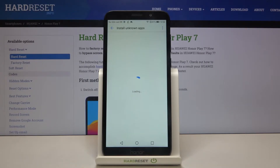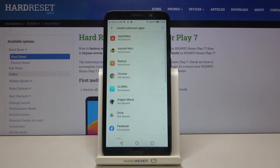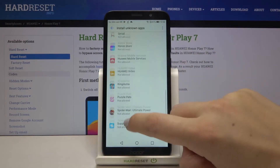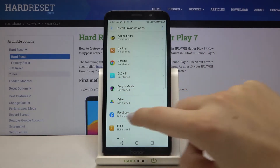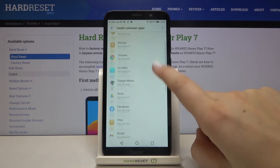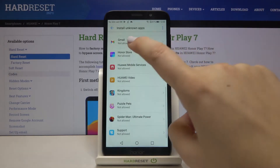Now let's wait a second. Here we should have the full list of apps which are allowed or not allowed to install some content. As you can see, I think all of them are not allowed to install anything.